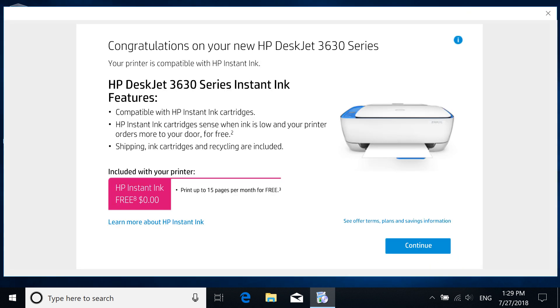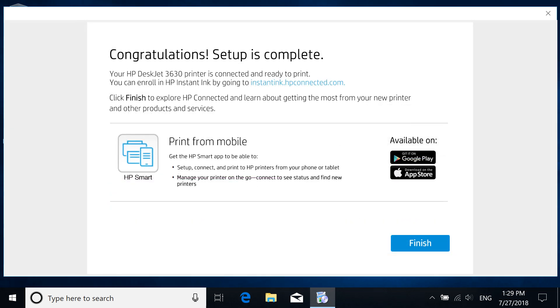The remaining screens might differ depending on your printer. Read and respond to the prompts to complete the printer installation.